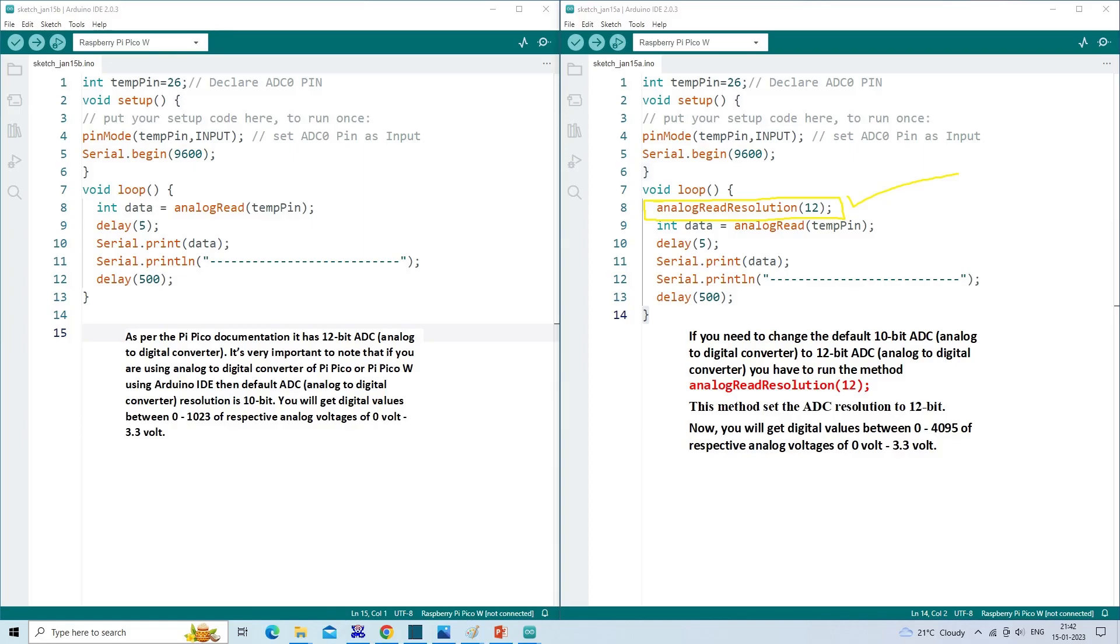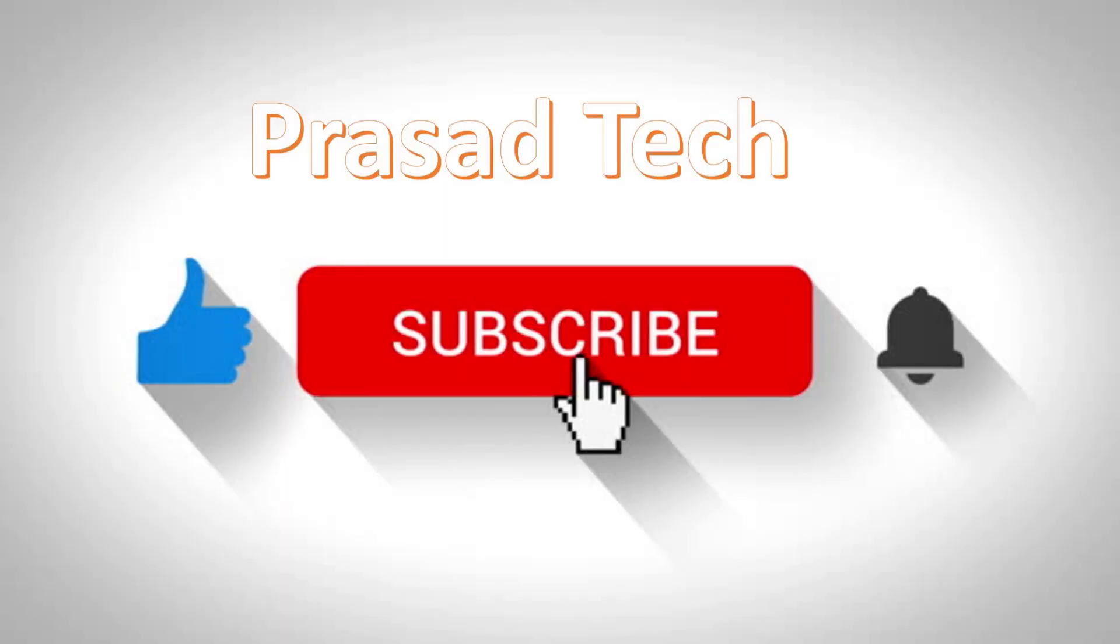We will write an Arduino code to learn how we can use the ADC pin value with any analog sensors. A potentiometer is the best tool to vary the input analog voltage.